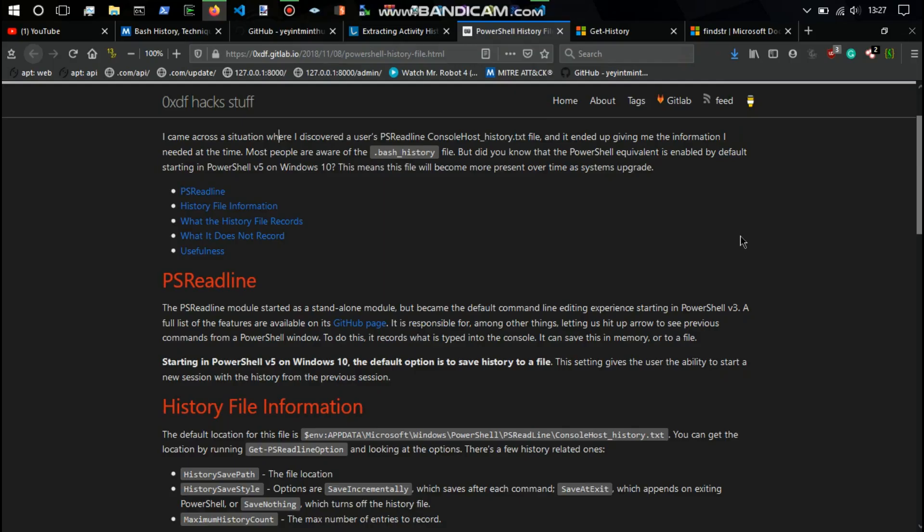Hello everybody, welcome back to the channel, it's W3 here. In this video we're going to be going over console history, and that will be for Bash on Linux and also Windows PowerShell.